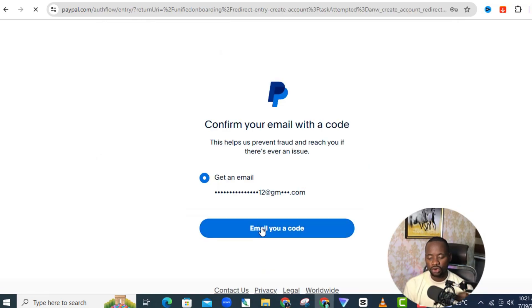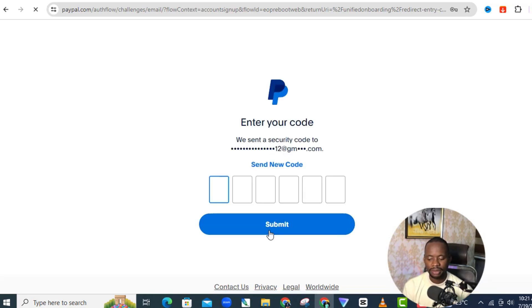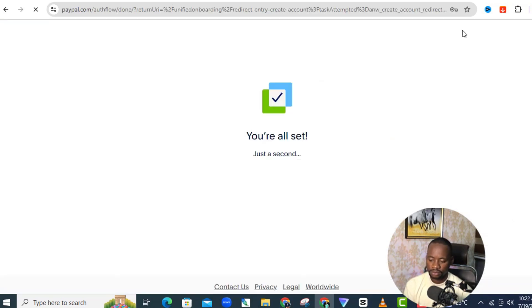They're going to send a confirmation code to your email. Click 'Email a code', then quickly go to your inbox and grab that code. Enter it, and it says 'You are all set' and takes you to your dashboard.